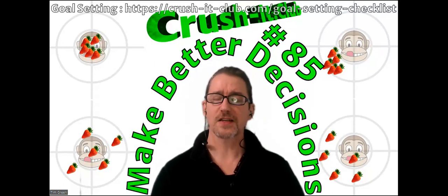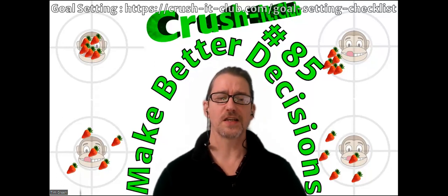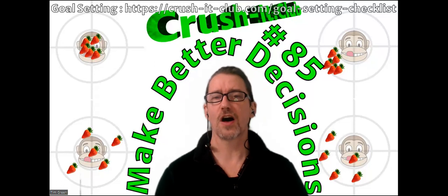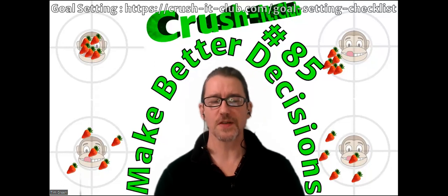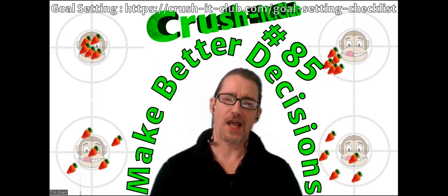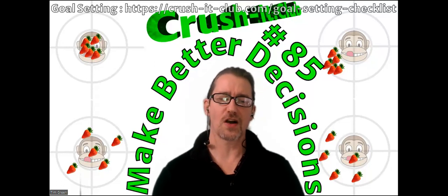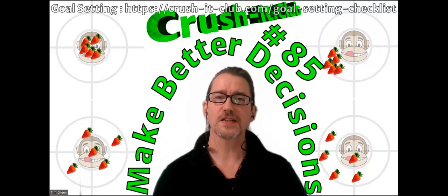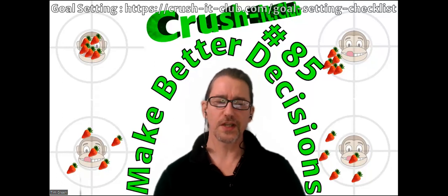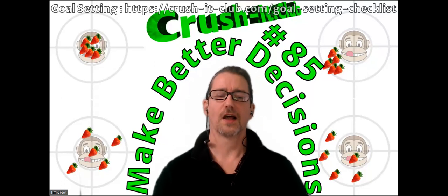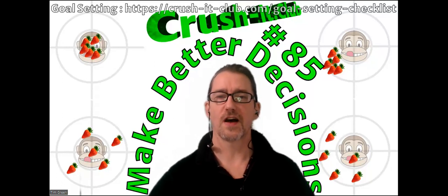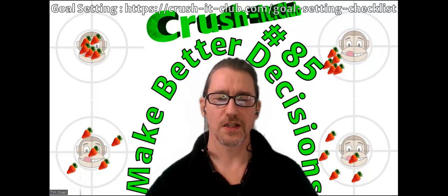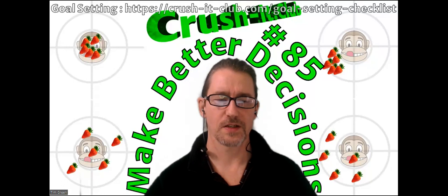It's based on one small idea from Daniel Kahneman, Oliver Siboney, and Cass R. Sunstein's recent brilliant book, Noise, A Flaw in Human Judgment.